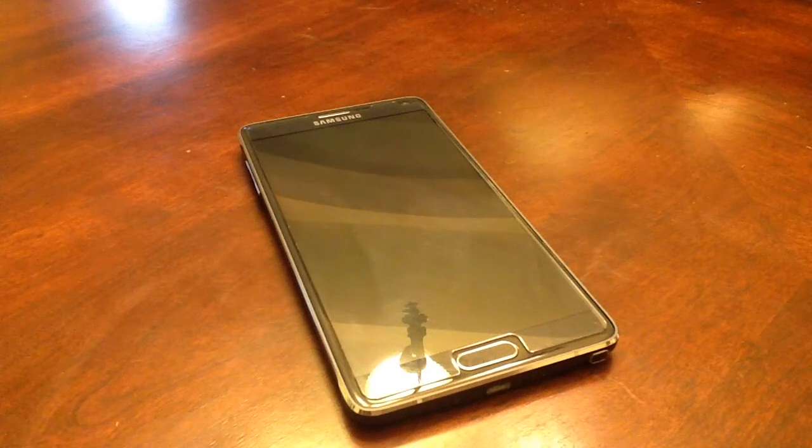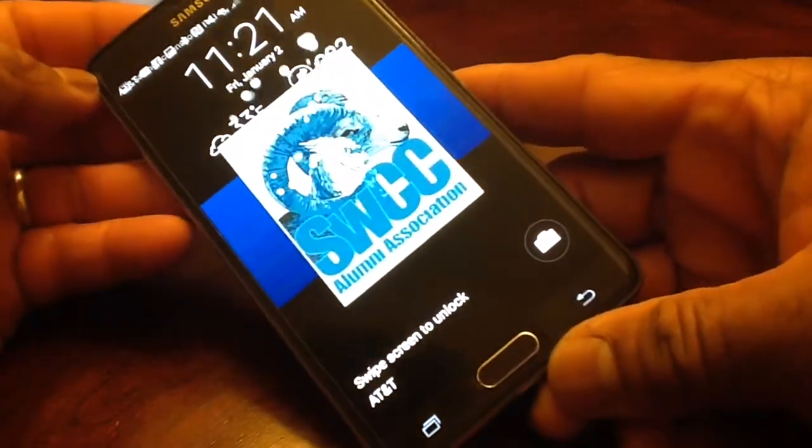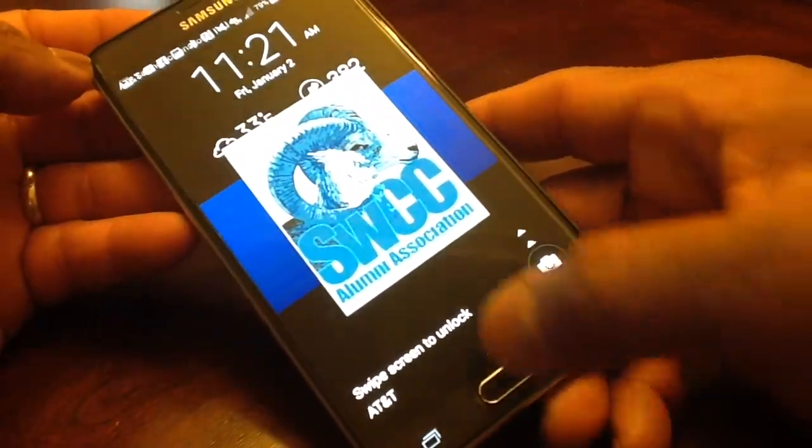Hey, this is Mac Thompson with TechRunning247, and today we want to do a quick video talking about the Galaxy Note 4.